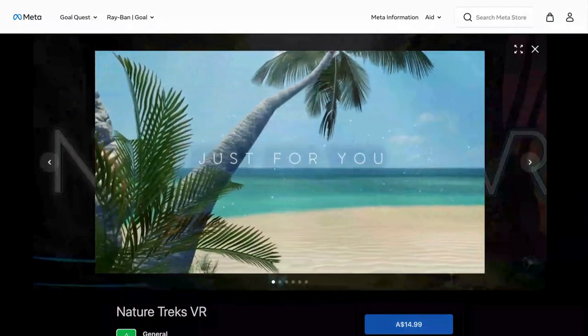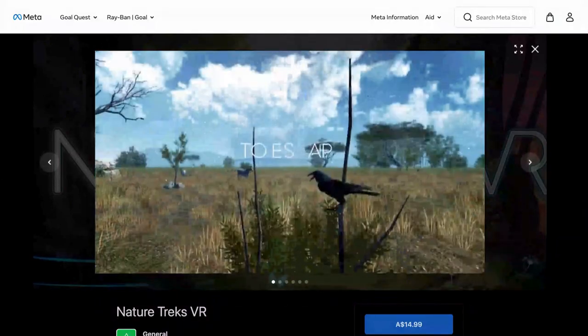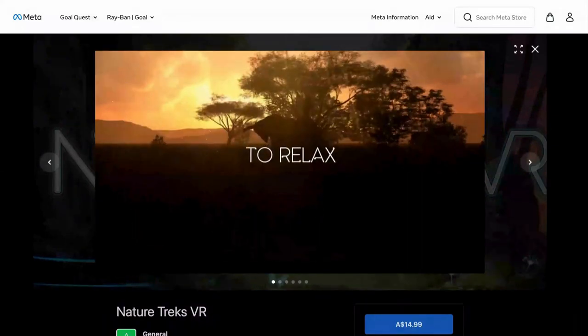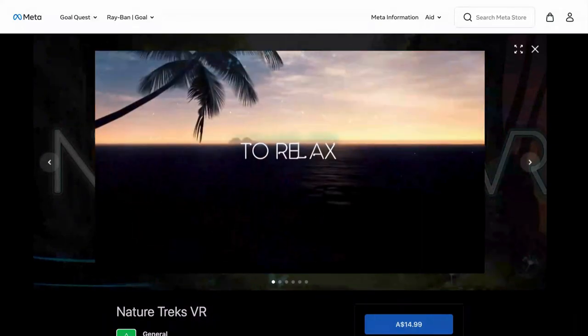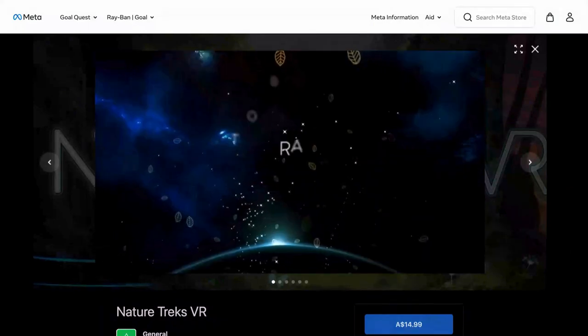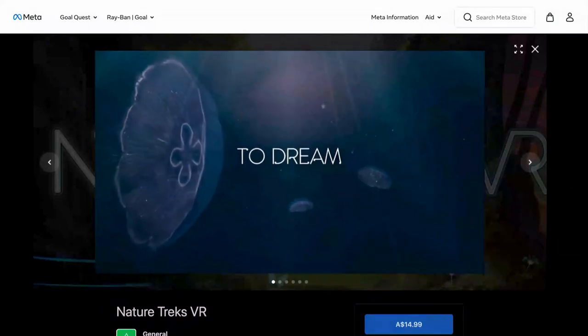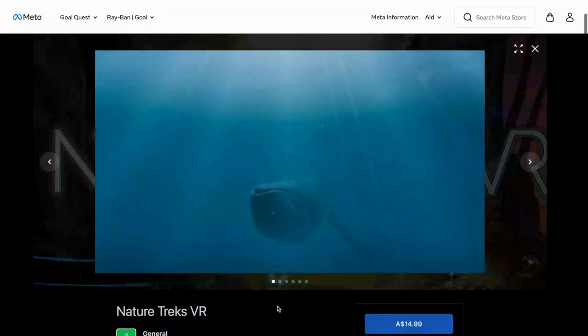Users can navigate through landscapes and observe life on land and underwater. One interesting feature of Nature Trex VR is the ability to influence the environment — users can command the weather and manipulate the time of day. While this tool offers a virtual space to explore nature, animals and climate, it also becomes a mindfulness tool for your students.